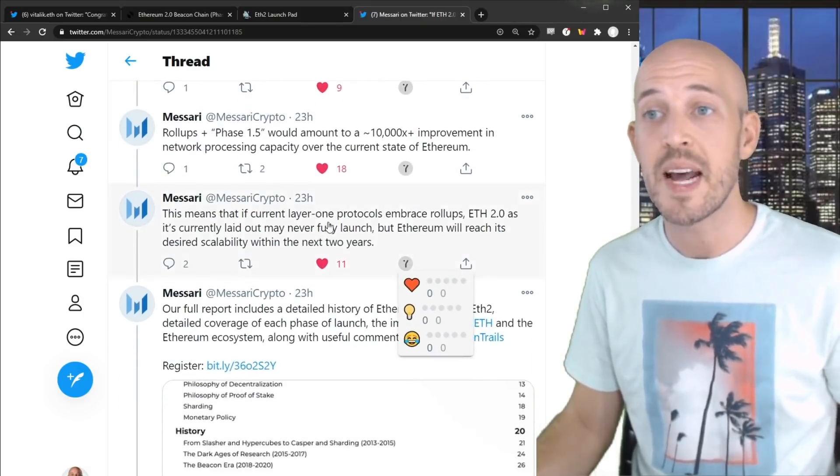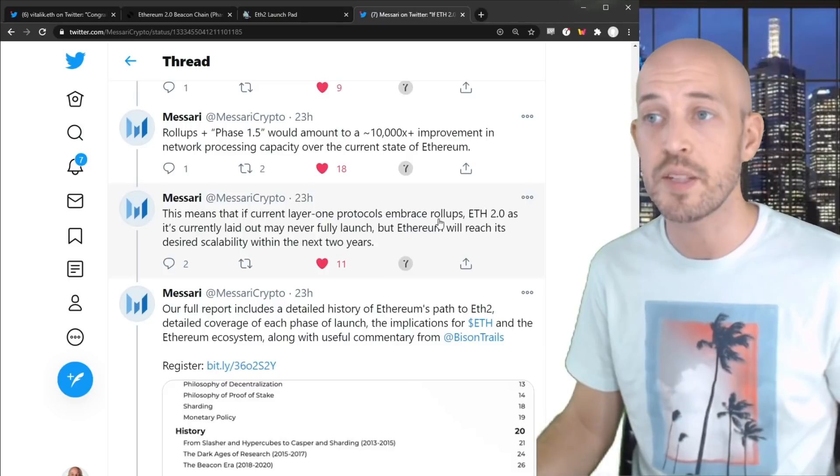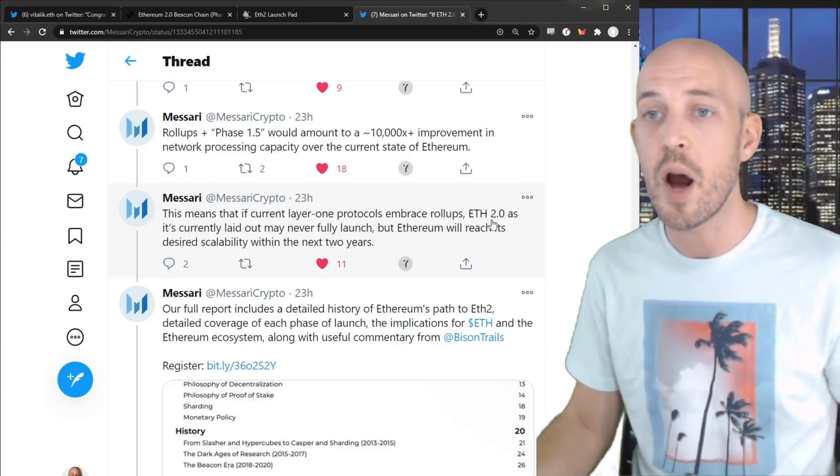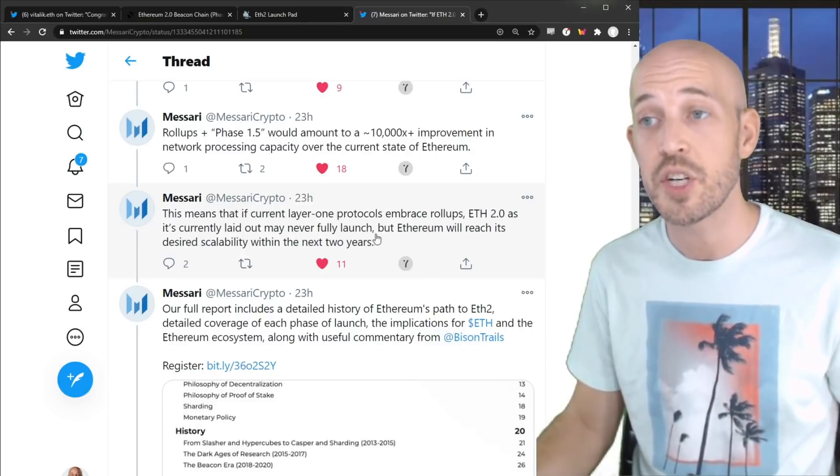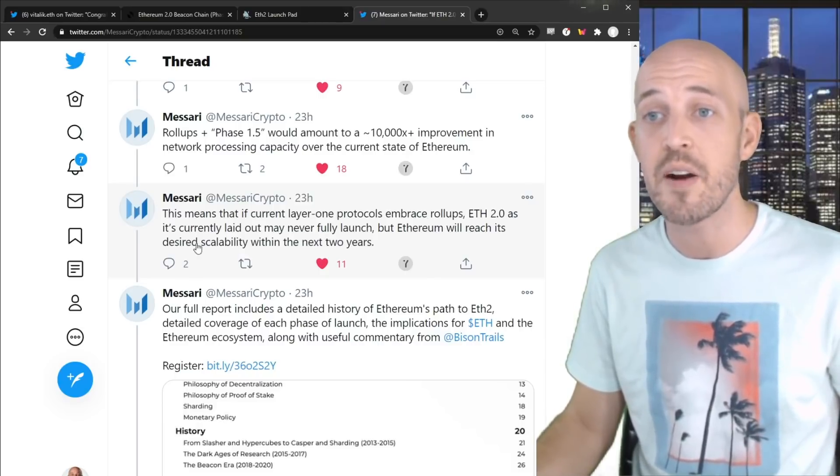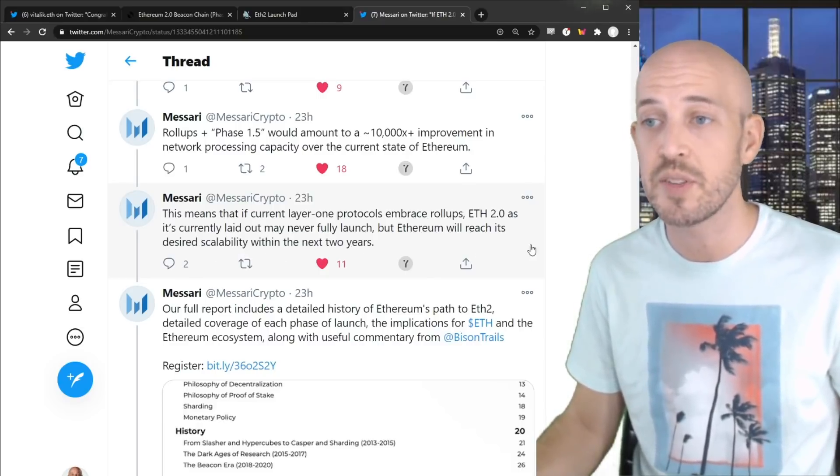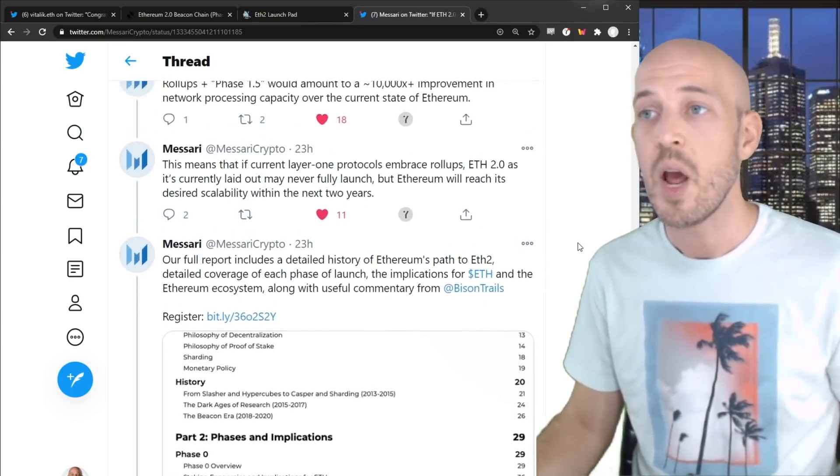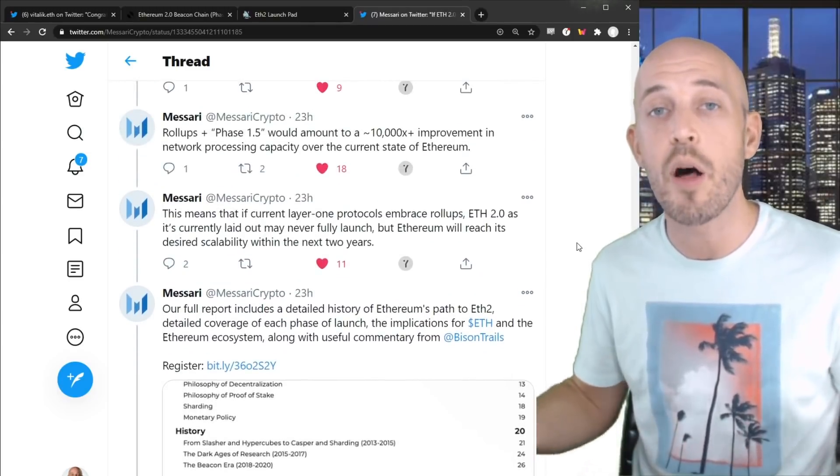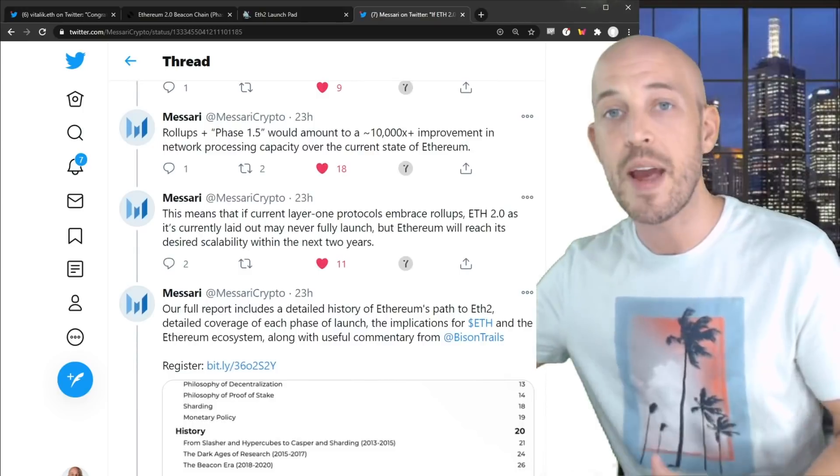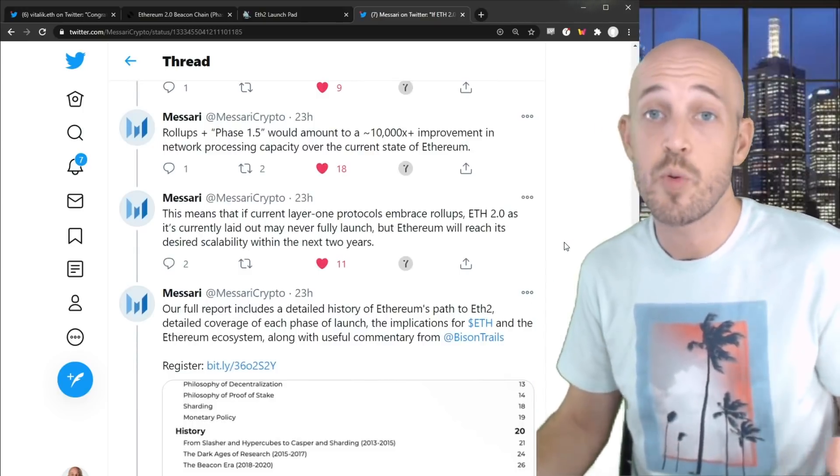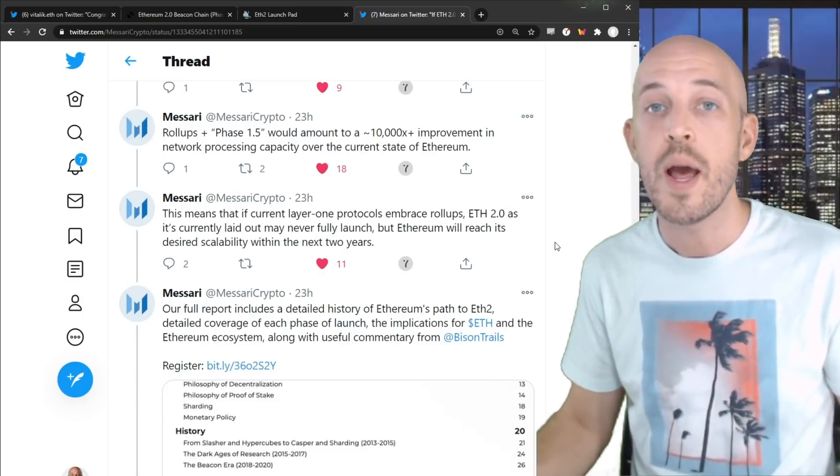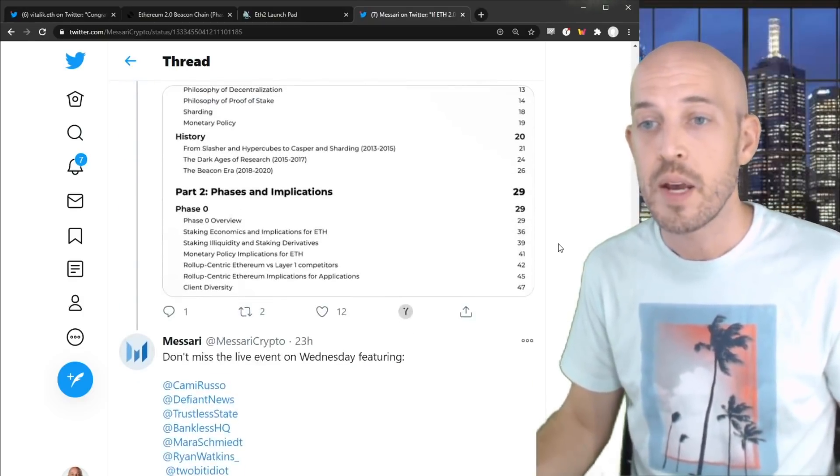This means that if current layer one protocols embrace rollups, Ethereum 2.0, as it's currently laid out, may never fully launch, but Ethereum will reach its desired scalability within the next two years. So I find that really interesting that we may not even need to take Ethereum all the way to its full final phase to get the full scaling benefits and to really realize the vision that Ethereum 2.0 has set upon itself.